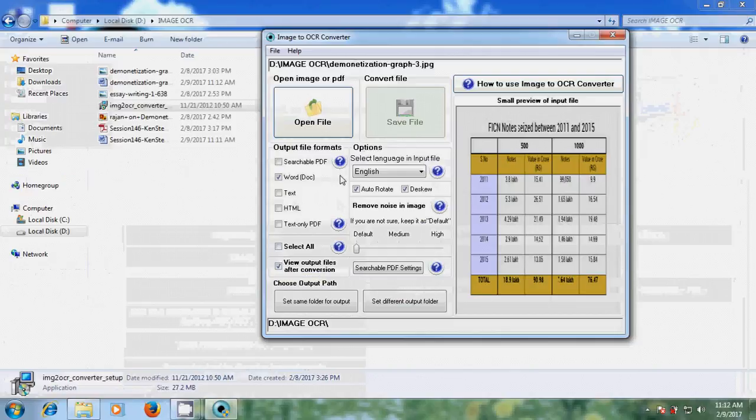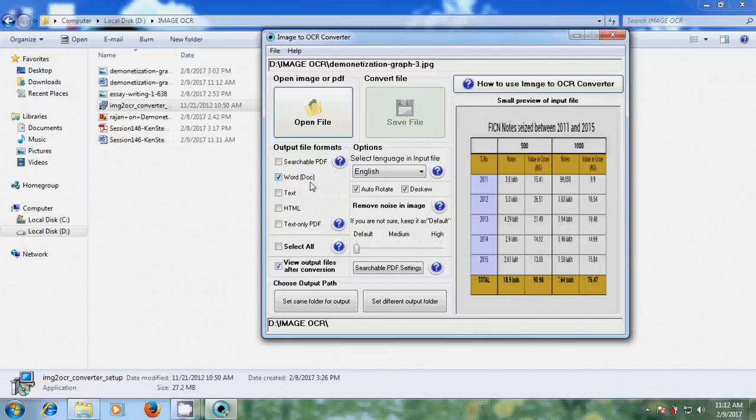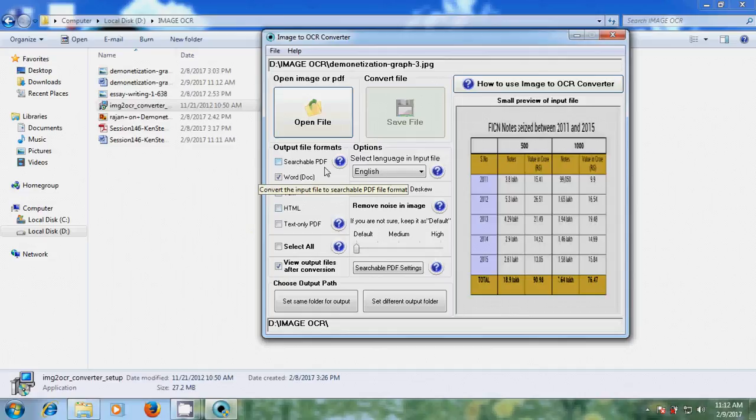Like this, we can use different formats and convert them into Word document, text document, HTML, and PDF format also. It's really the best text-converting software.